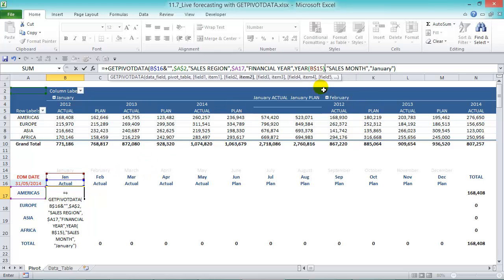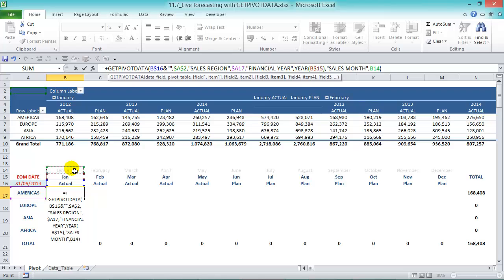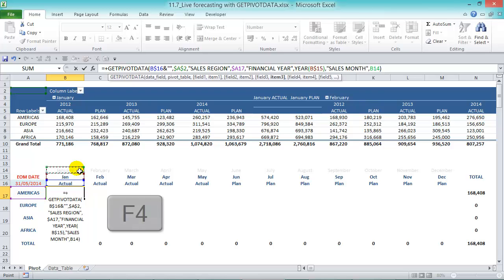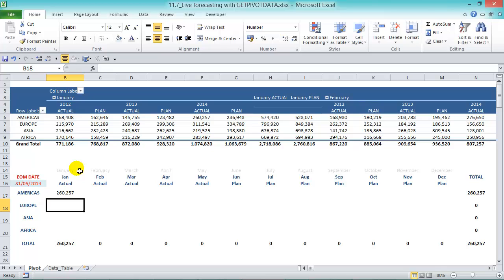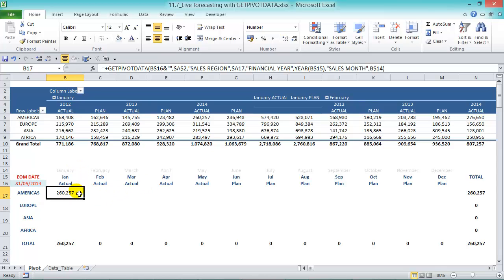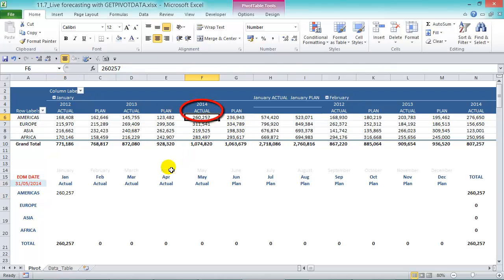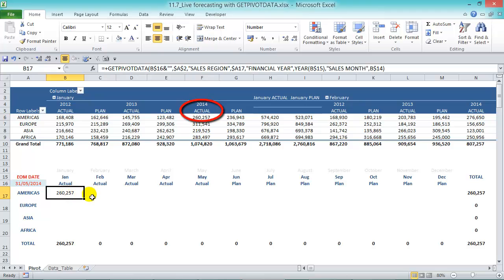And then sales month we've got January. Let's get rid of this and then let's reference it to January. So as I told you before we're going to use the month names in there in our formula and here is where it's going to help us out. And then press F4 twice to lock in the row and then press enter. So we get 260,257. So we can see that Jan 2014 actual is 260,257 so that's correct, so our formula works.